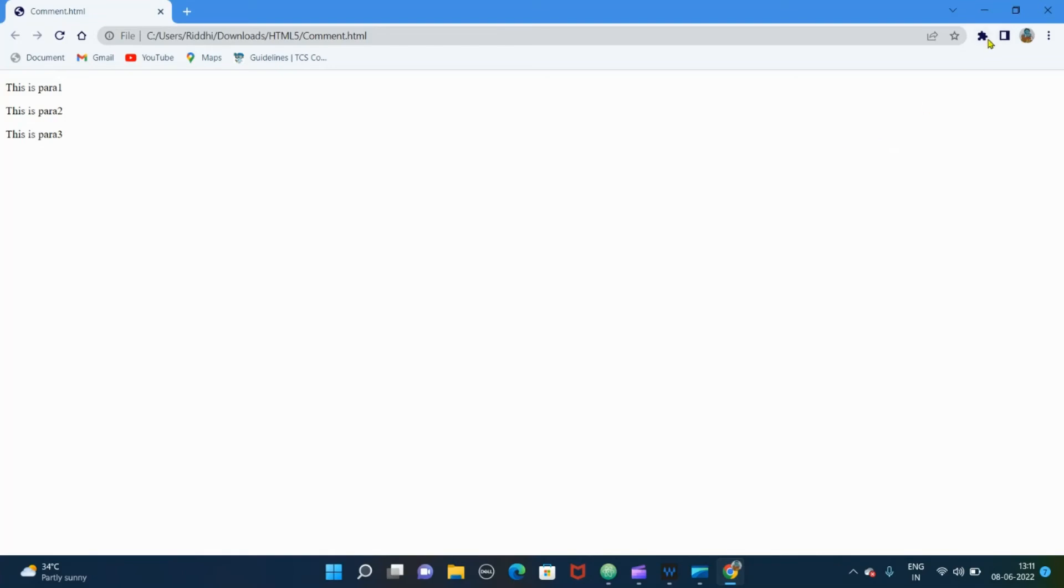As you can see, all three paragraphs has been displayed but the thing which we have commented is not displayed because it is for our reference. It is to document our source code.